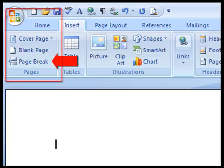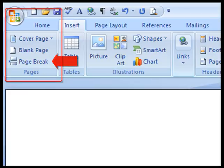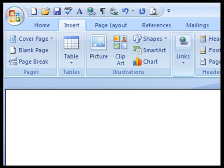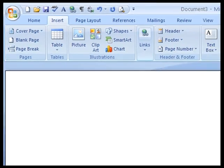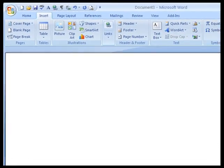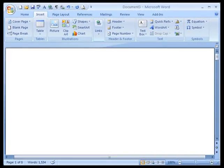I'm going to insert a page break. Put a blank page up top. I did that with a keyboard shortcut of control and enter. You can also do it on the insert tab here with page breaks.